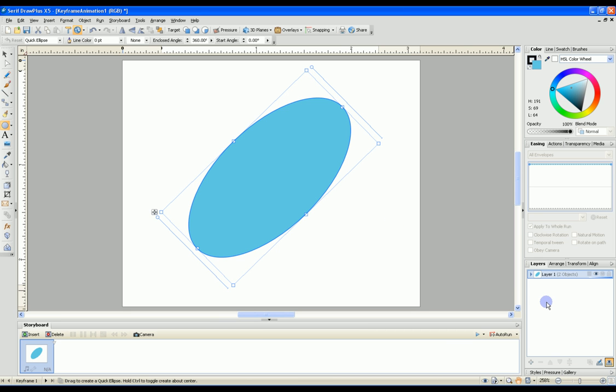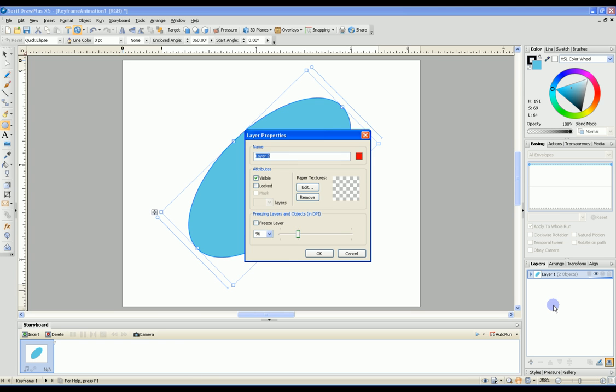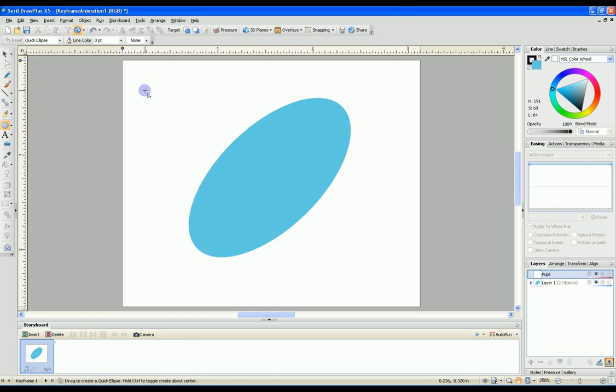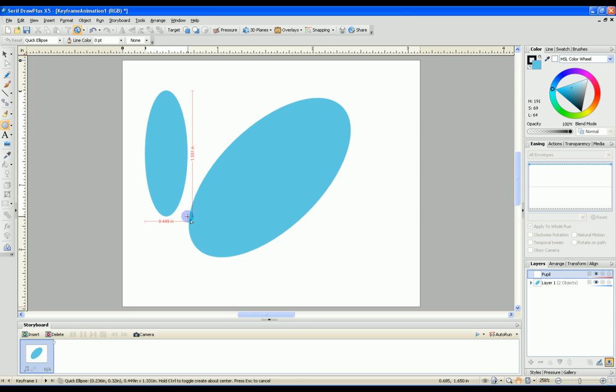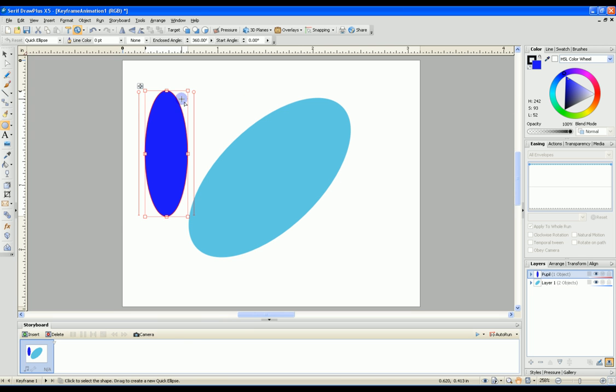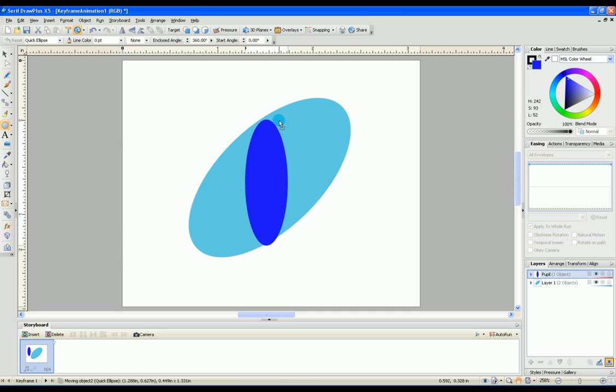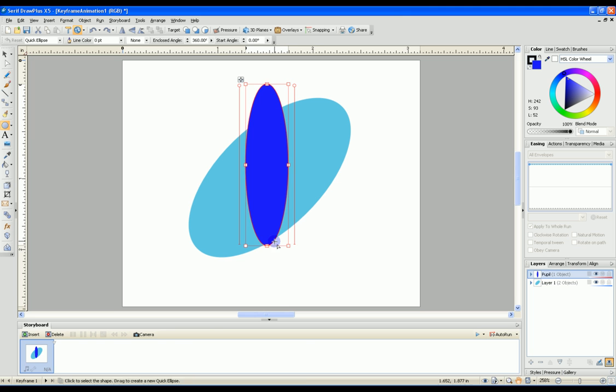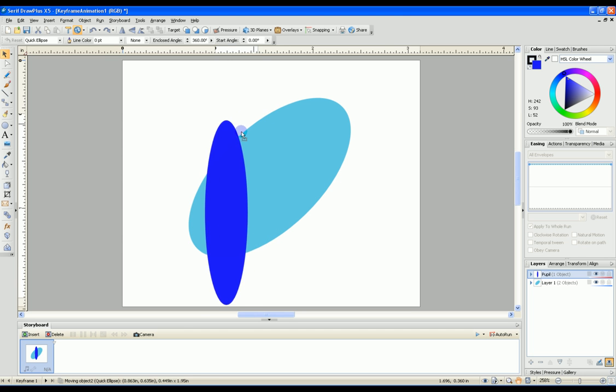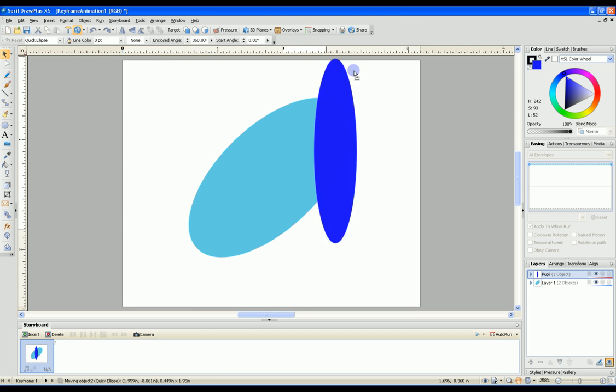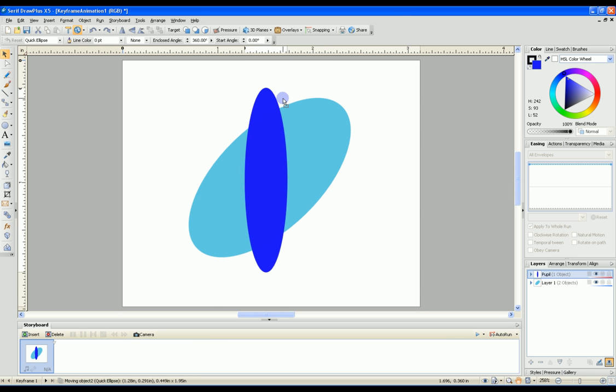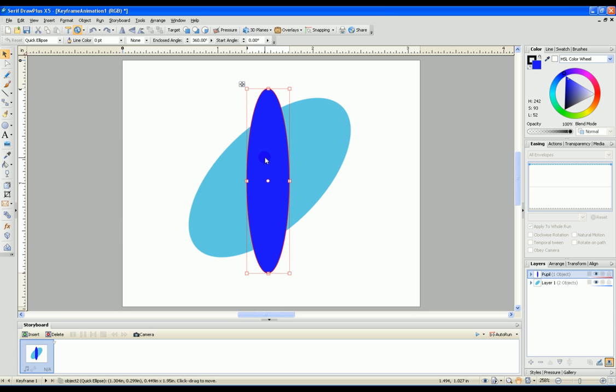Now we need to add a second layer. The second layer will contain the pupil. Again I'll select the quick ellipse and draw another ellipse. I will change the color to a dark blue. Then we'll place that and make it a little bit bigger than the eye opening. As the eye moves, this will move around in the eye area.